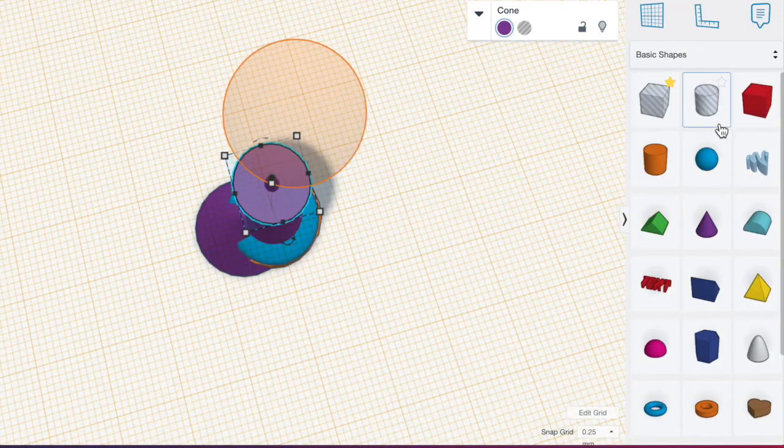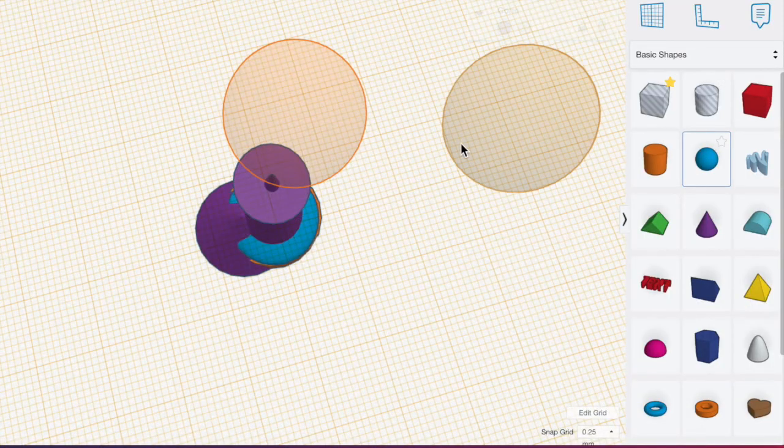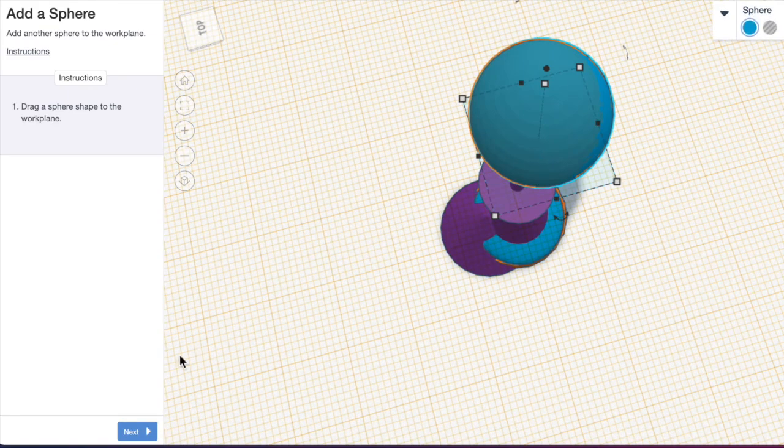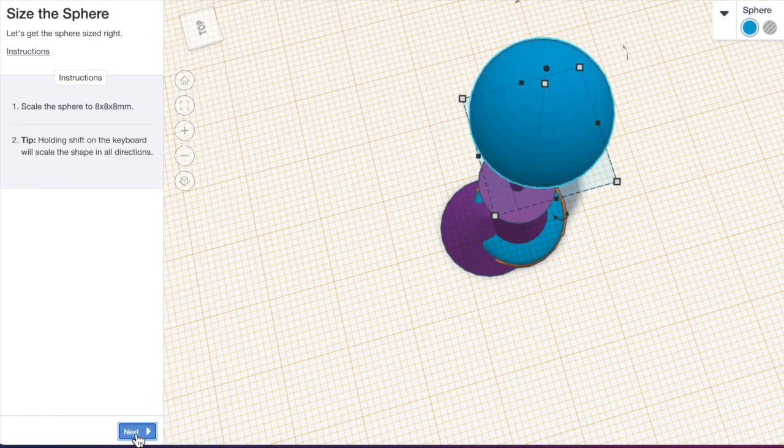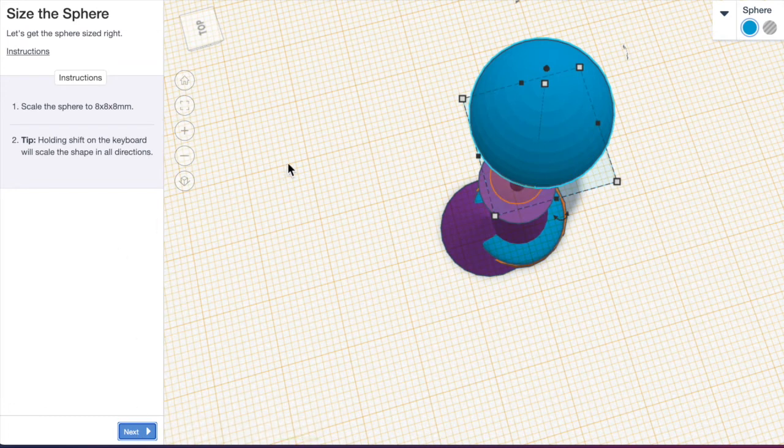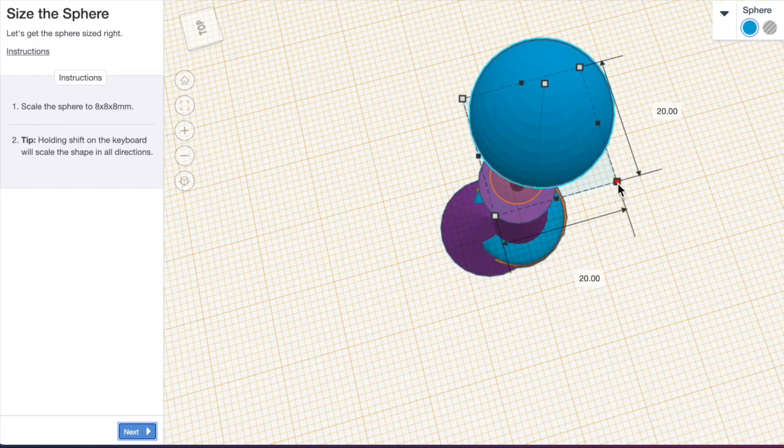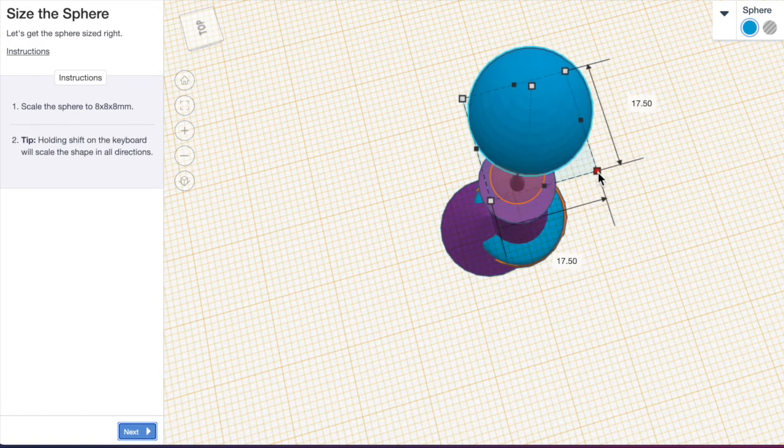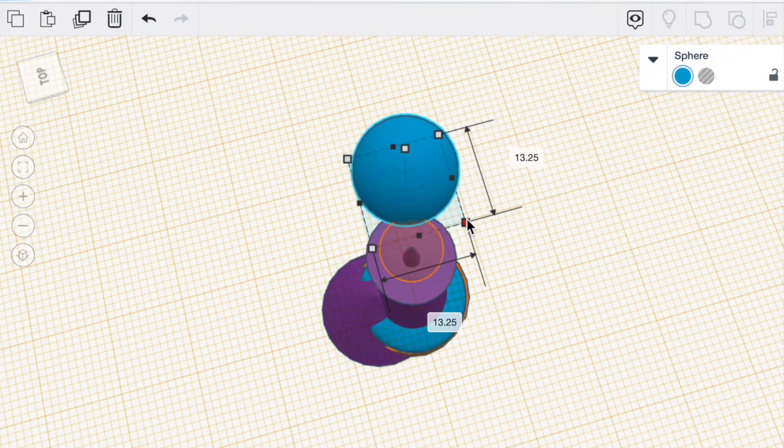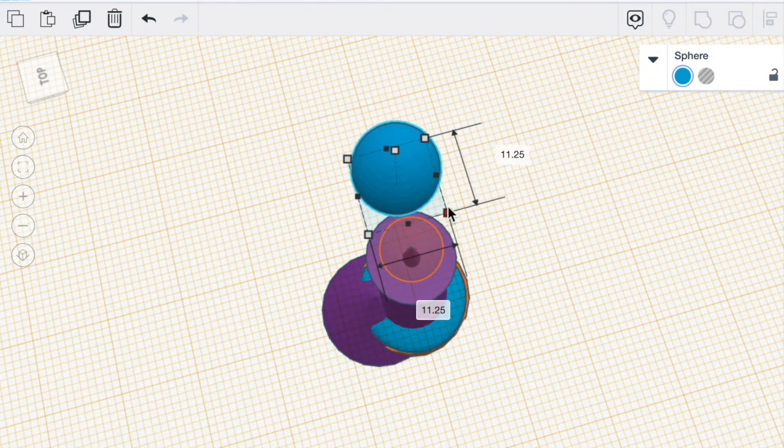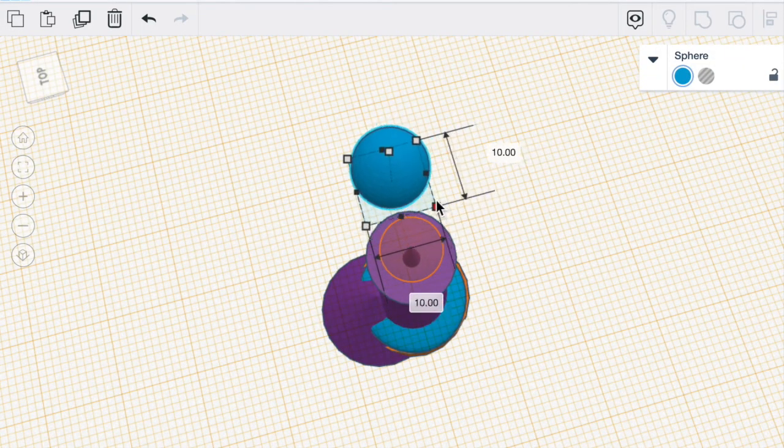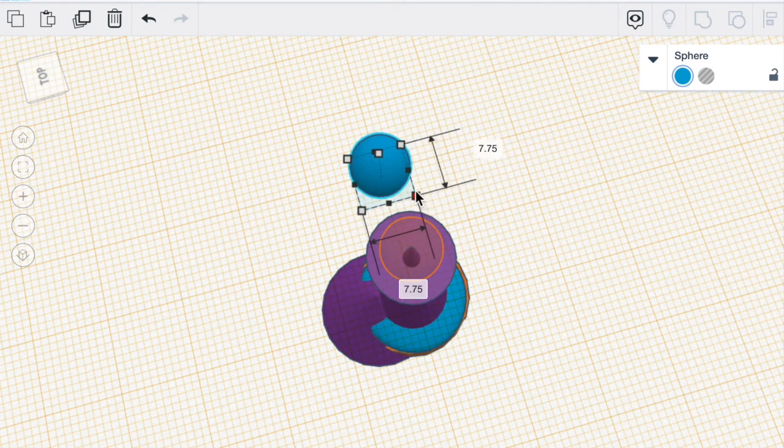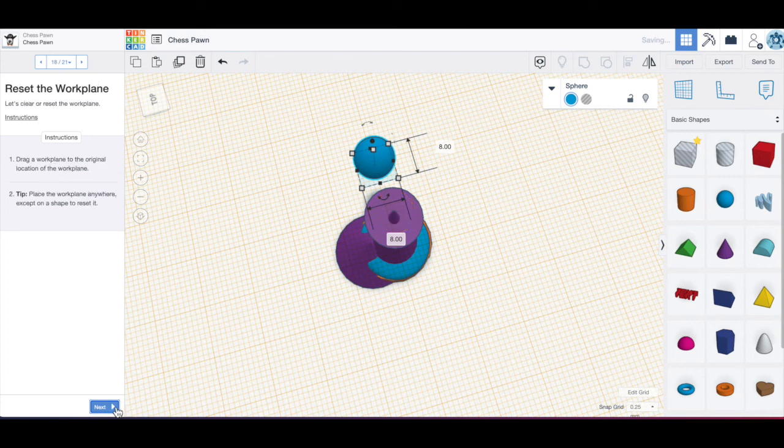And we're going to drag a sphere out again. We're going to scale the sphere so it's 8 by 8 by 8 millimeters. So if you hold the shift key down and then click on one of the squares all of it will be sized to 8 by 8. So right now I'm holding the shift key down. I'm not letting go. My shift key is still being held down. Hit Next.